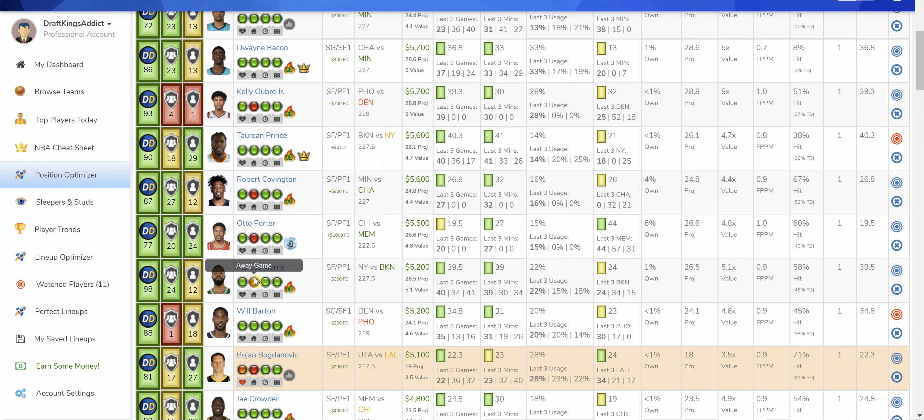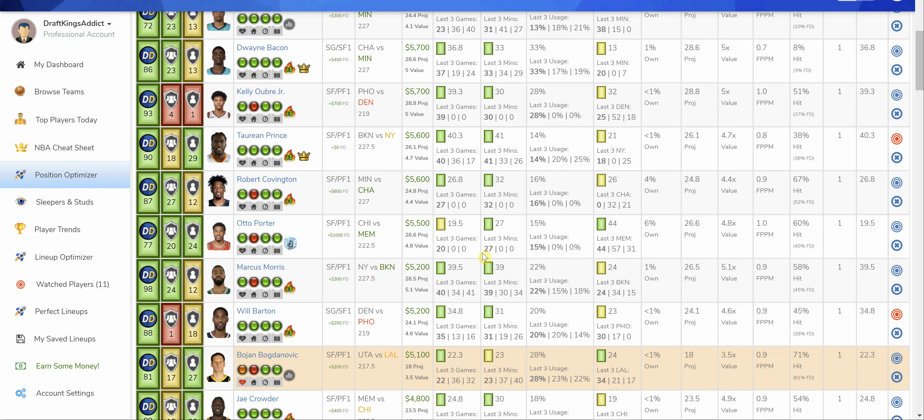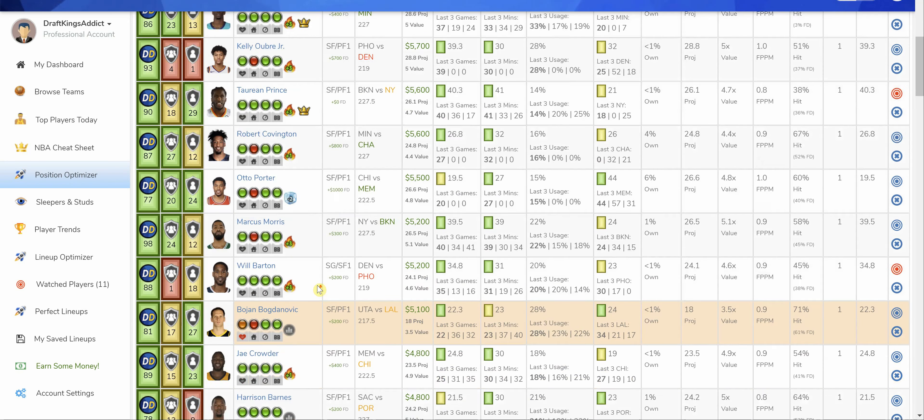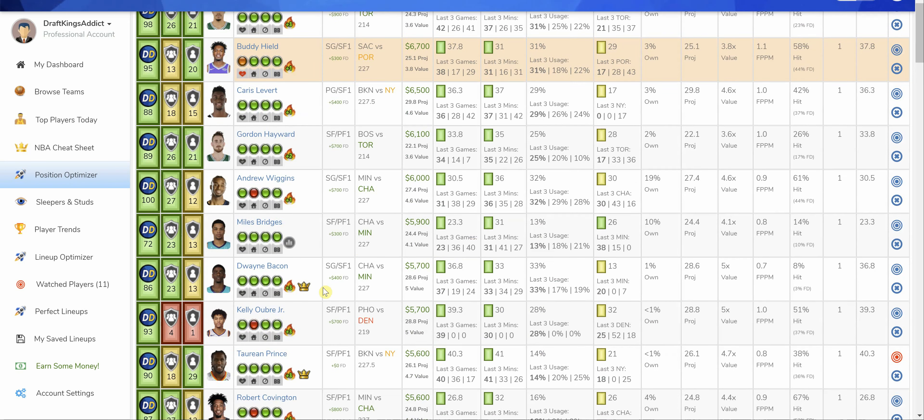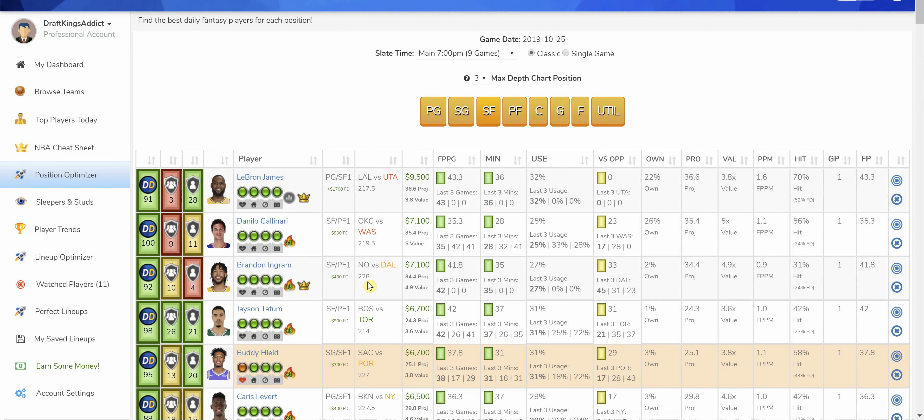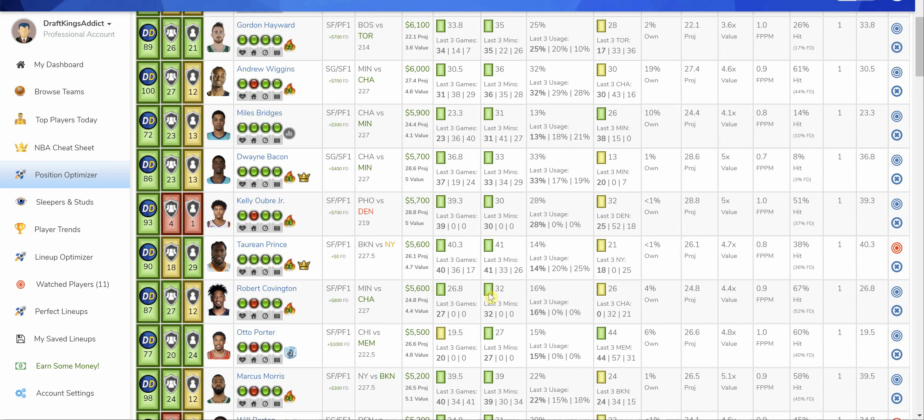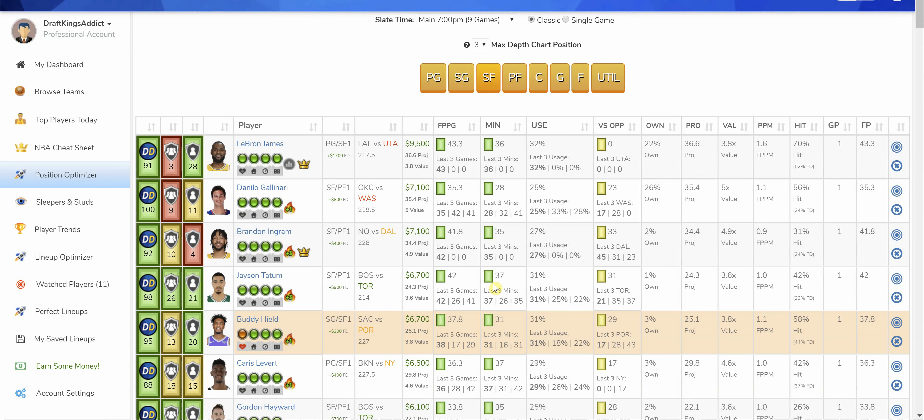On the other side, Marcus Morris did well. Put up 24 actual real-life points. Had a nice stat sheet at 5.2K going up against Brooklyn. It looks like New York is leaning on him for production. Him and Randall down low. So that could be somebody that you look at at 5.2K. A stat sheet stuffer with blocks, steals, three-pointers, regular points.